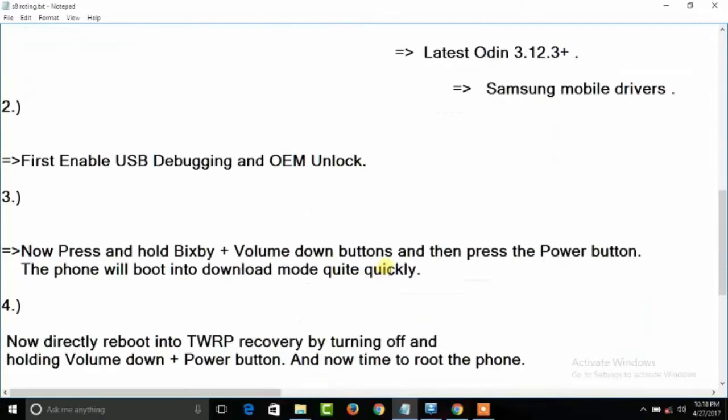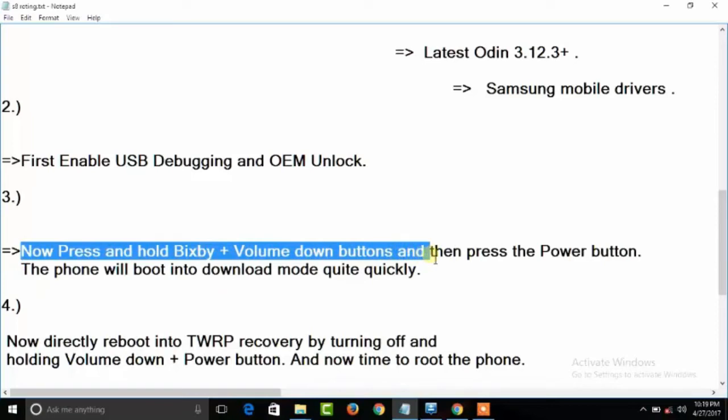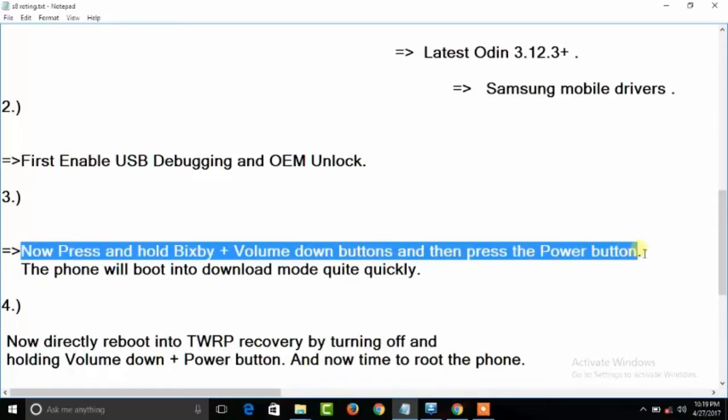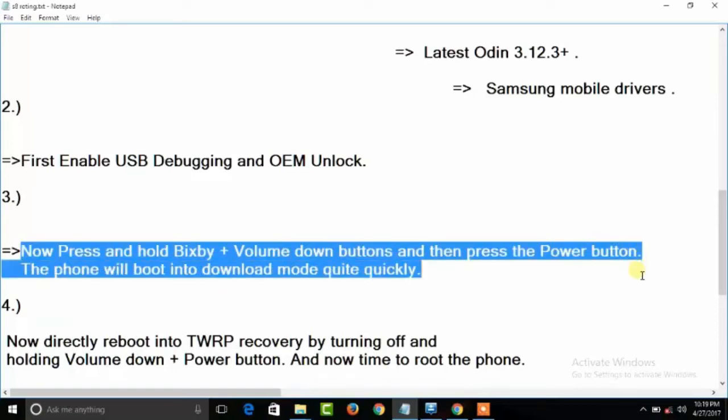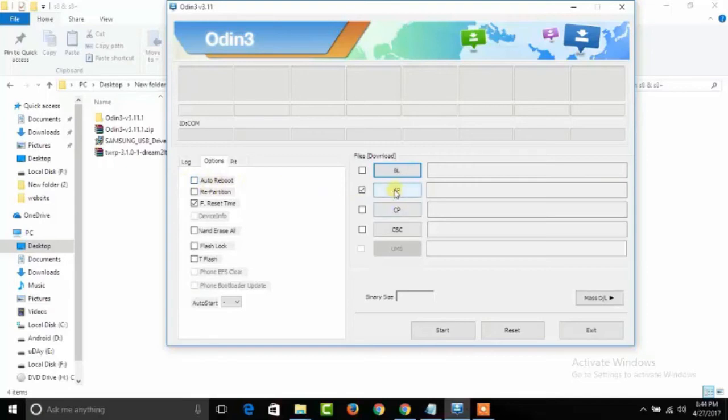Next, you need to put your phone into download mode. To do that, hold Bixby and Volume Down buttons. Now connect your phone to PC, open Odin software, uncheck Auto Reboot, select AP, and select the TWRP file where you have saved it.